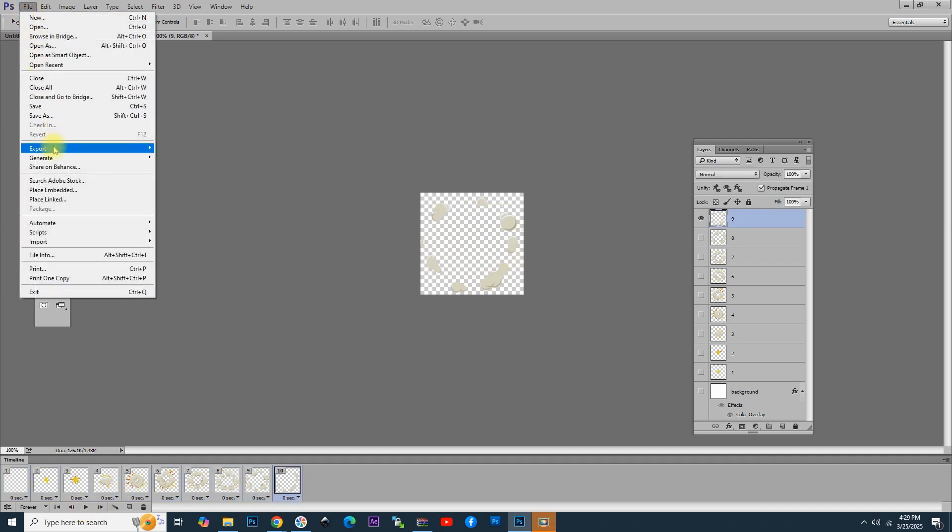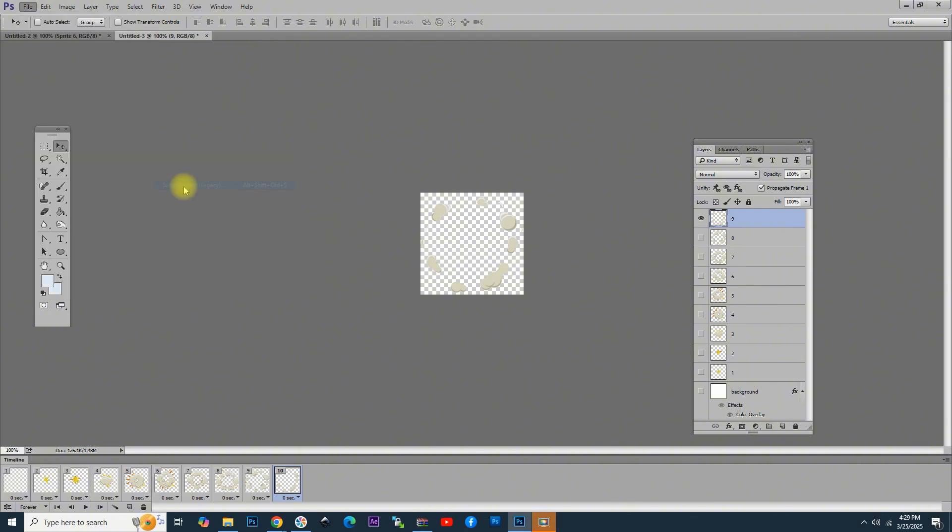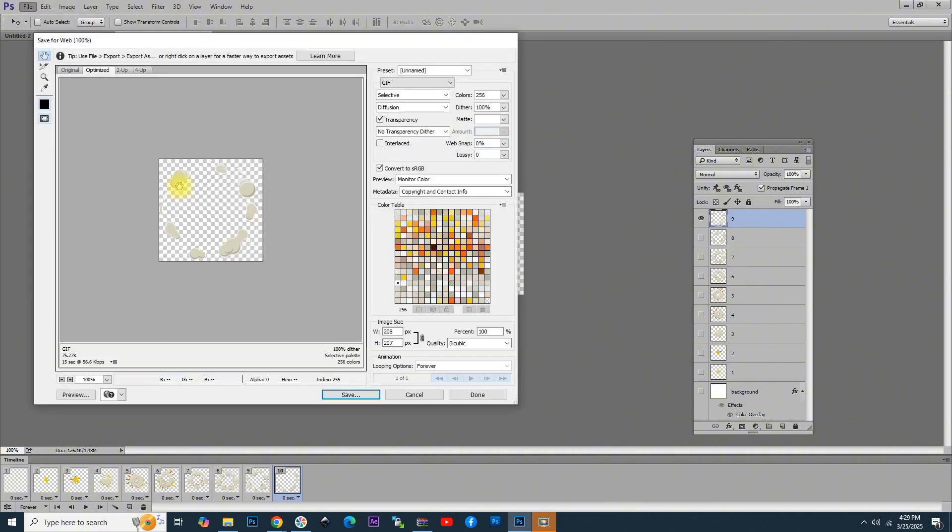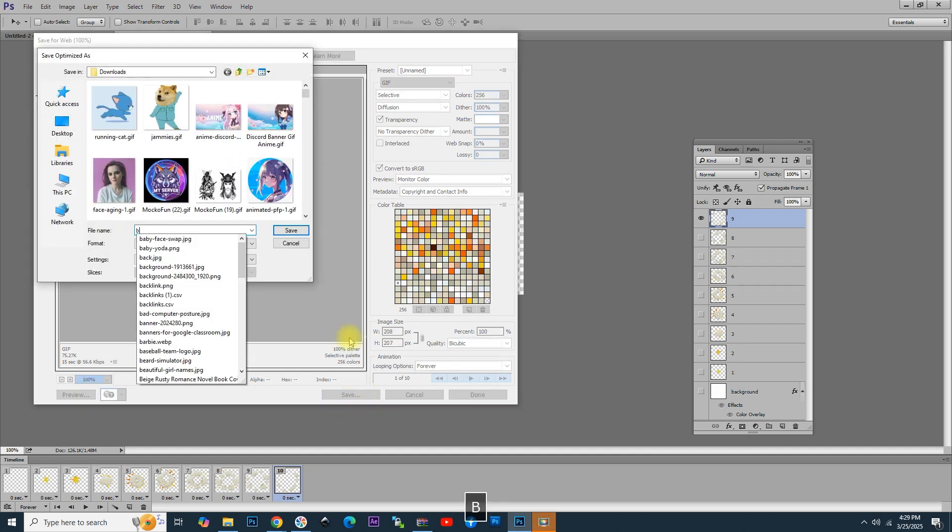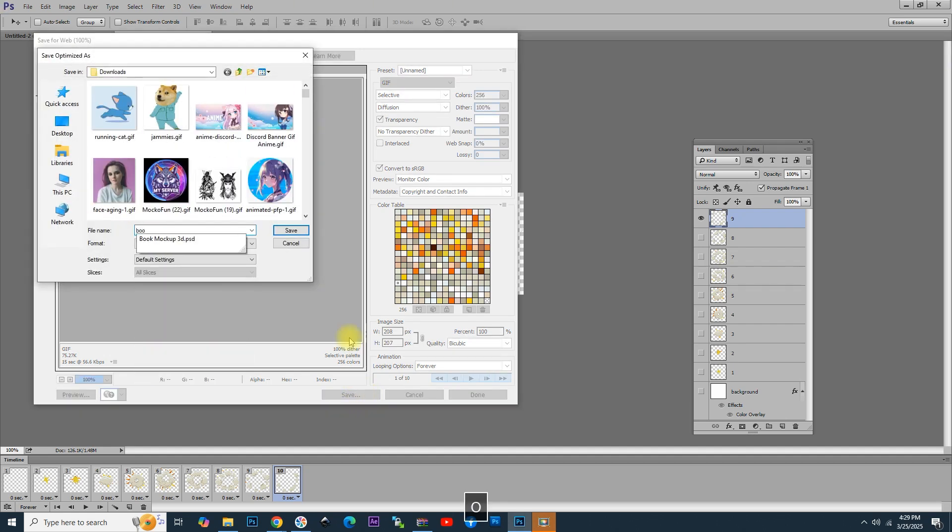Now, go again to File, Export, Save for Web, and choose GIF again. Click on Frame 1 to start and save. Let's give it the name Boom. That is pretty much the result for this frame animation made in Photoshop.